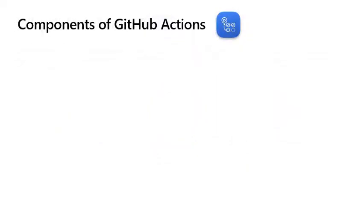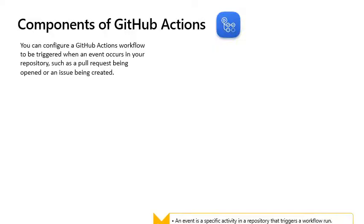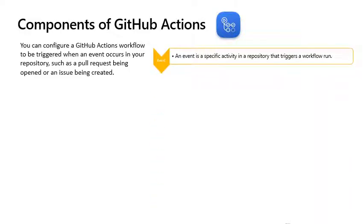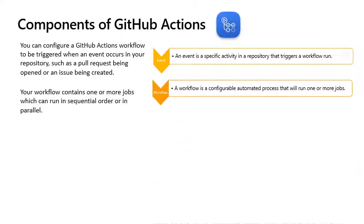Components of GitHub Actions. You can configure a GitHub Actions workflow to be triggered when an event occurs in your repository, such as a pull request being opened or an issue being created. Your workflow contains one or more jobs which can run in sequential order or in parallel. Workflows are defined by a YAML file checked into your repository.